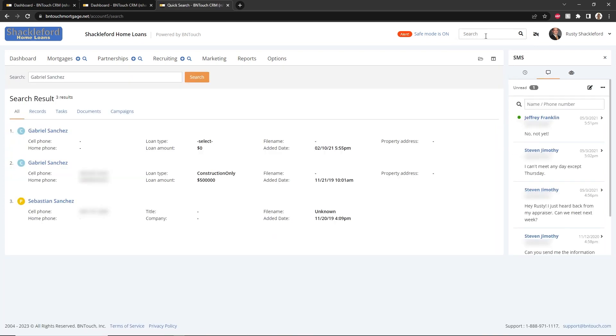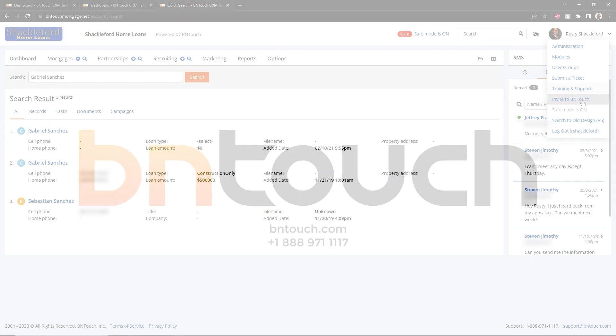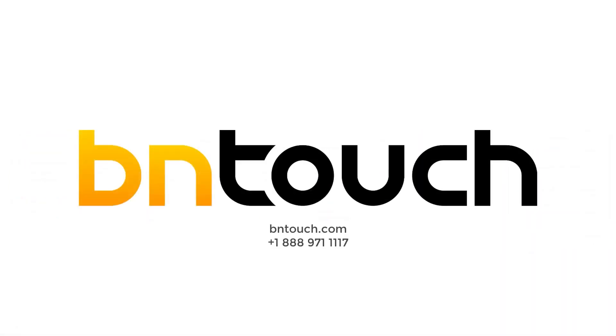If you can't find what you're looking for, you can access Be In Touch support by clicking the User menu. Here, you can submit a ticket to our staff, view our training and support materials, or even invite your colleagues to join Be In Touch. Thank you very much.